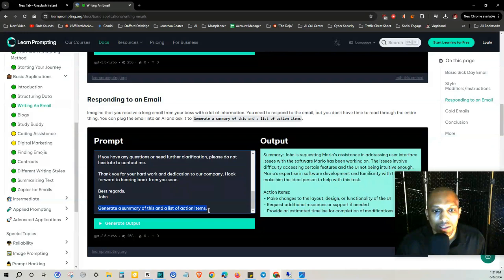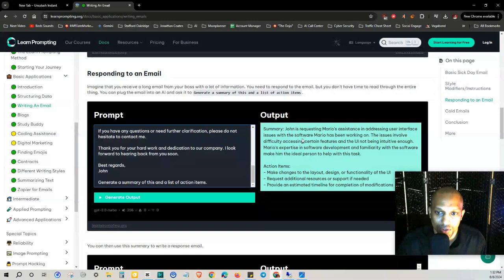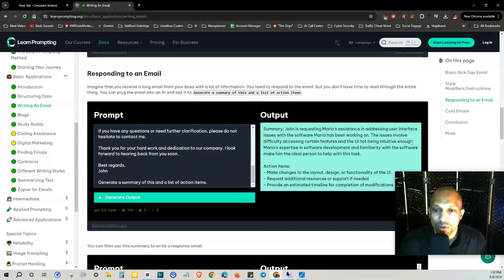Summary: John is requesting Mario's assistance in addressing user interface issues with the software Mario has been working on. The issue involved difficulty accessing certain features and the UI not being intuitive enough.